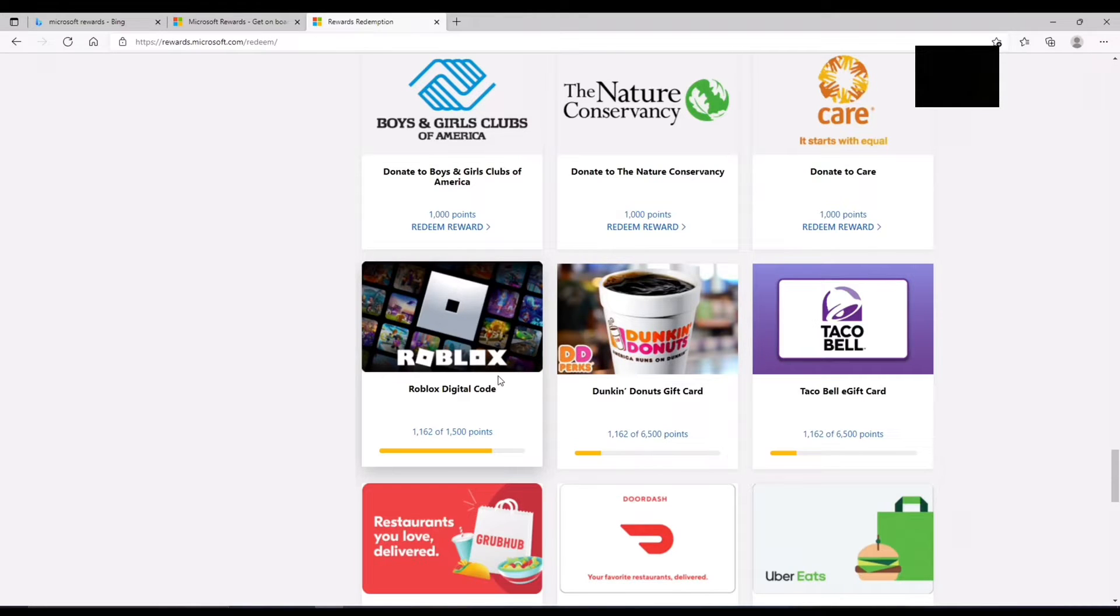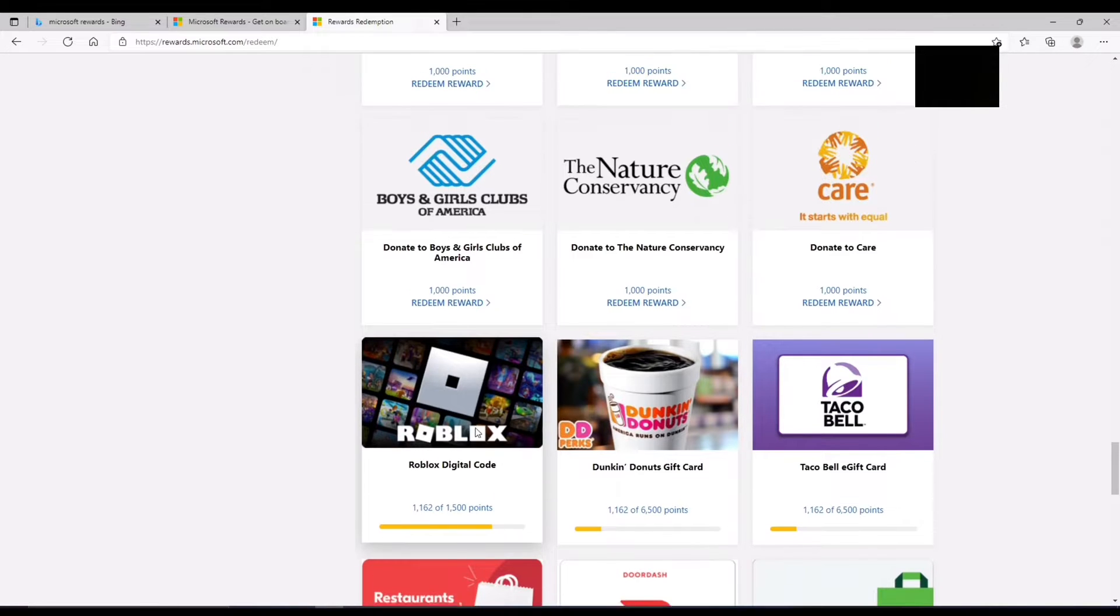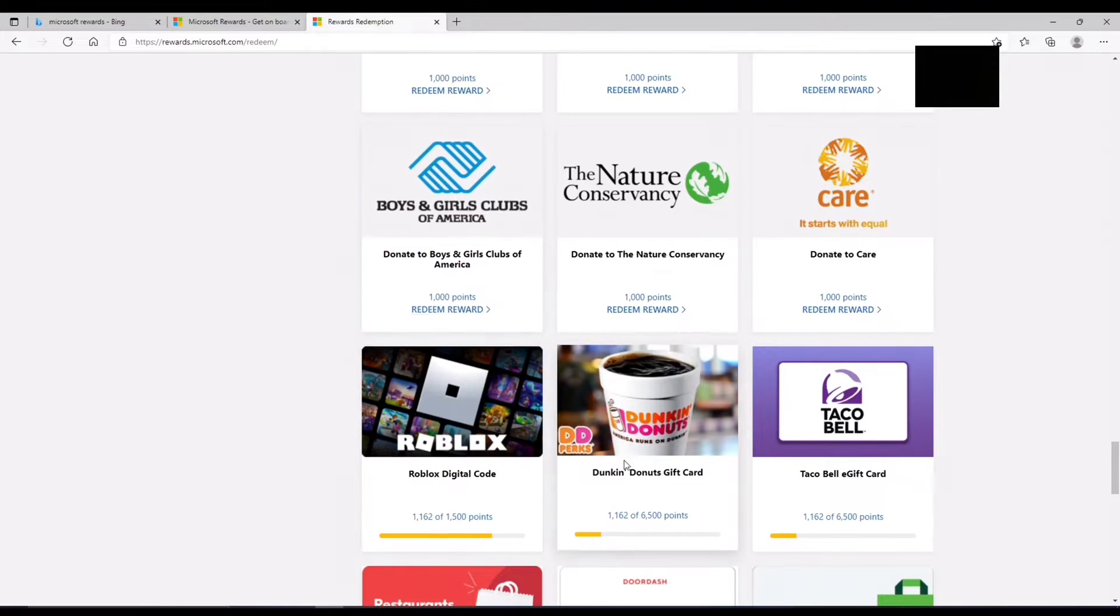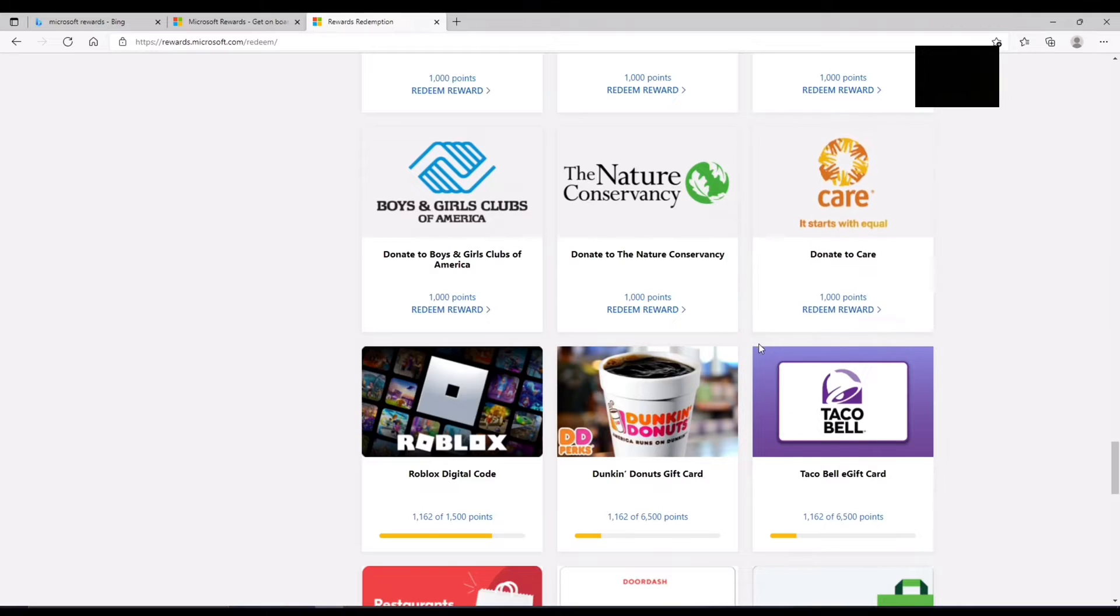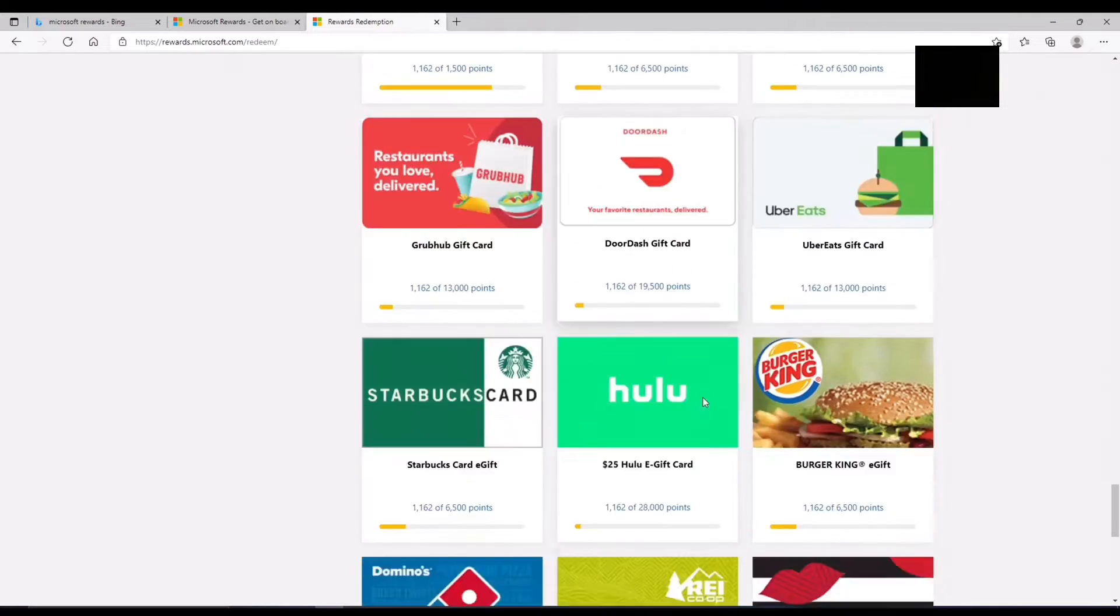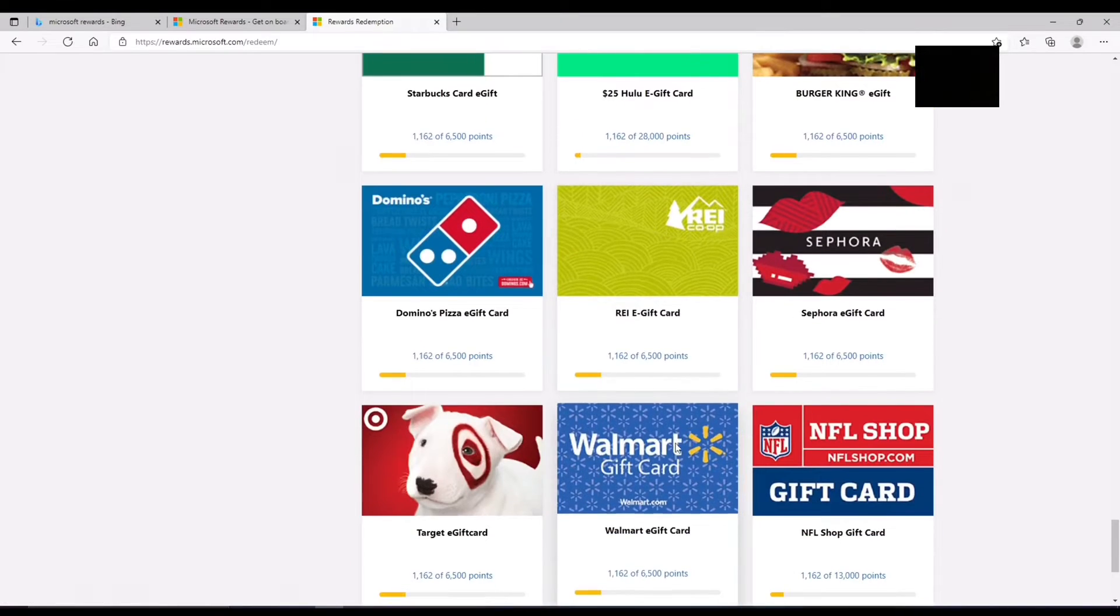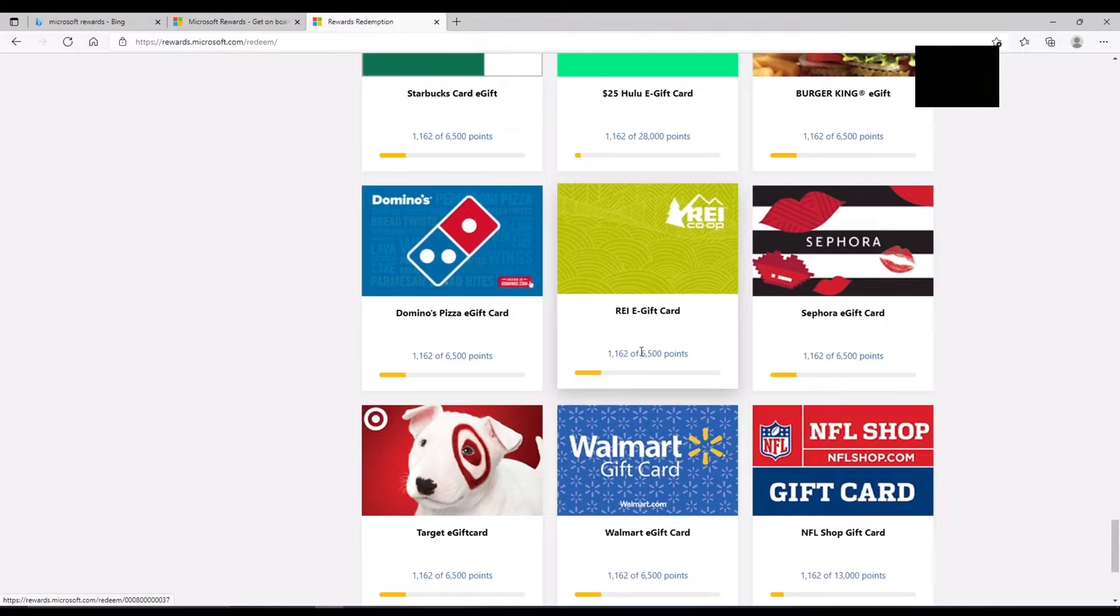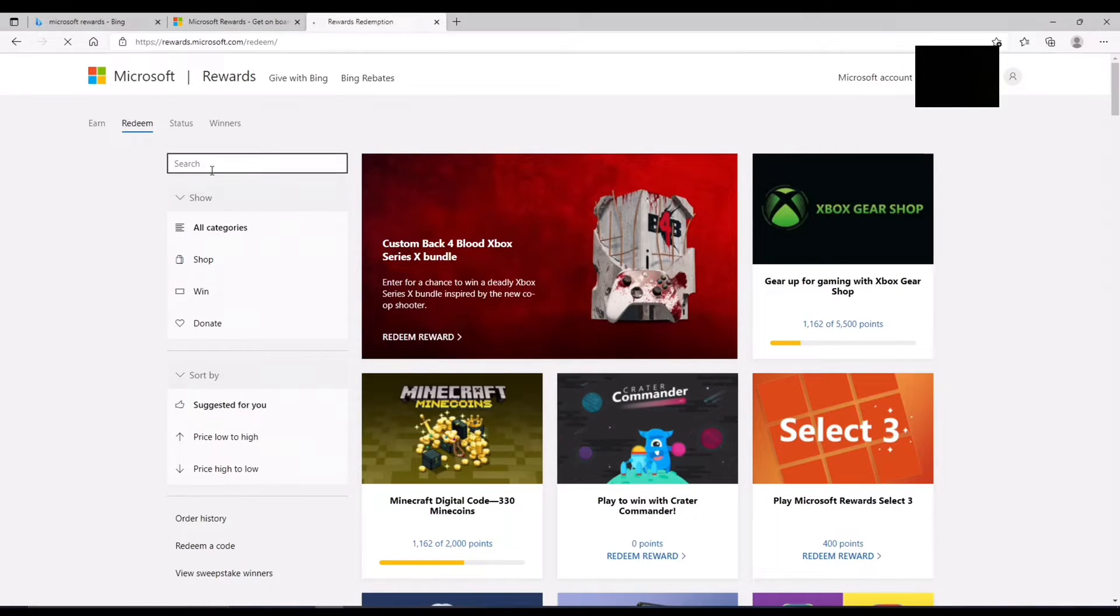So you're just going to, when you have enough points, you're just going to click on redeem reward right here, like you can see here. You can also donate to charities, you can get gift cards for almost a lot of most popular stores.